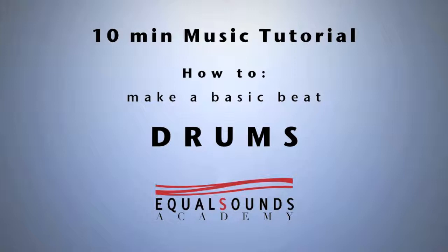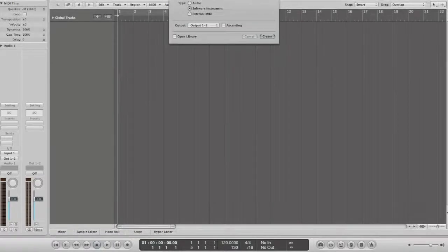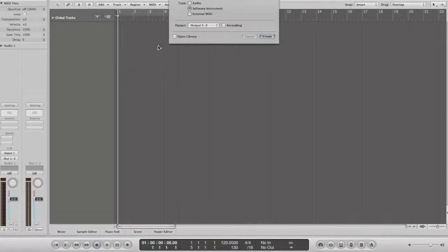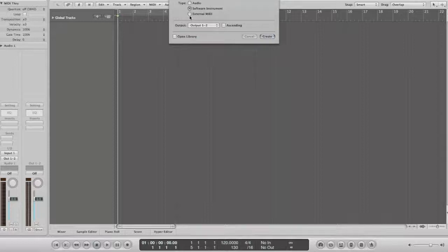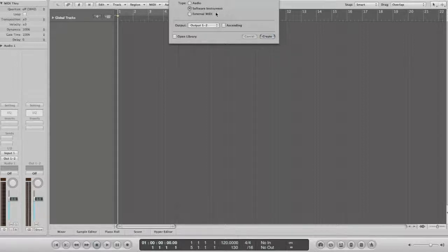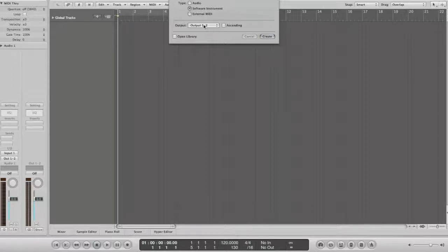First, create an empty project in your digital audio workstation. In Logic a new window pops up asking which type of new track you would like to create. For this tutorial we're going to create one instance of software instrument. Also depending on which external or internal sound device you're using, choose your preference in the output section. When ready, click Create.